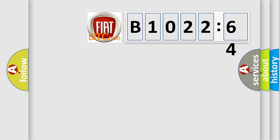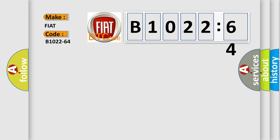So, what does the diagnostic trouble code B1022-64 interpret specifically for Fiat car manufacturers?